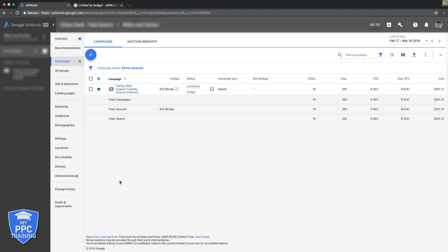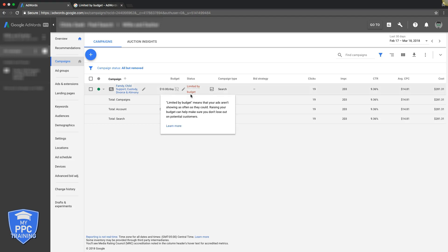I believe he was spending like $250 or $300 a day before that and he still got leads which is crazy, but you can see his campaign is limited by budget. So if you hover over that it just tells you basically limited by budget means that your ads aren't showing as often as they could. Raising your budget can help make sure you don't lose out on potential customers.